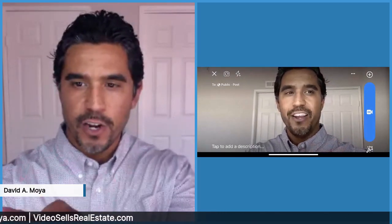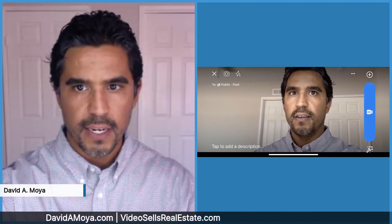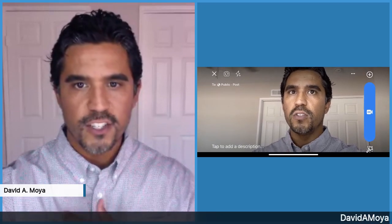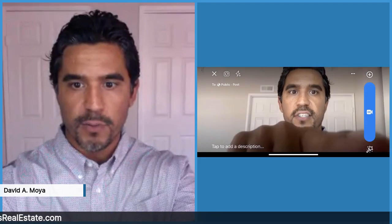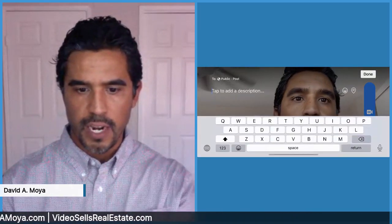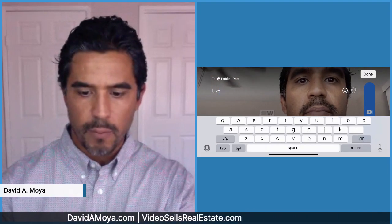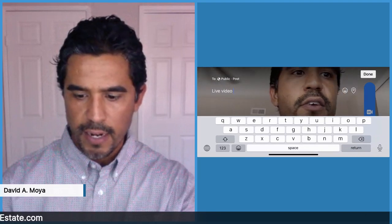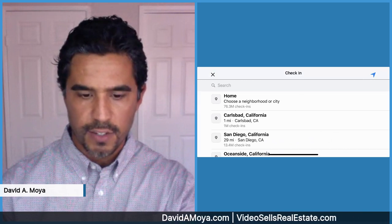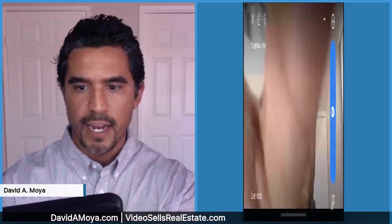Before we move forward, you're going to want to add a description and a title. In the bottom left-hand corner, you see a section that says 'tap to add description.' Notice that the top left corner says 'public and post' — that just means it's going to go to all my sphere, everybody on my list, and it's public. Be sure that you have a description and add a couple of the following elements. You can add a location if you'd like. Then just go ahead and hit the blue button to the right — that is the live button. It's that simple.